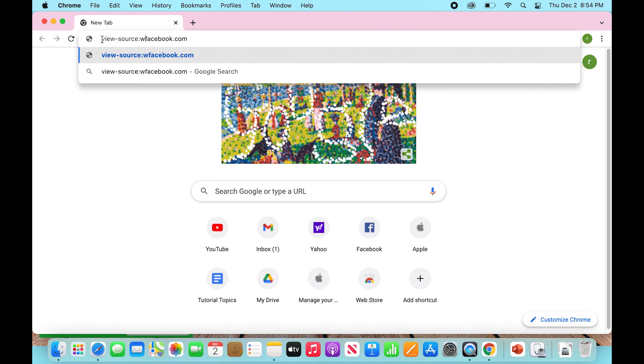Then we're going to type in www. So your whole thing should look like this: view-source:www.facebook.com. Then you're going to hit enter.